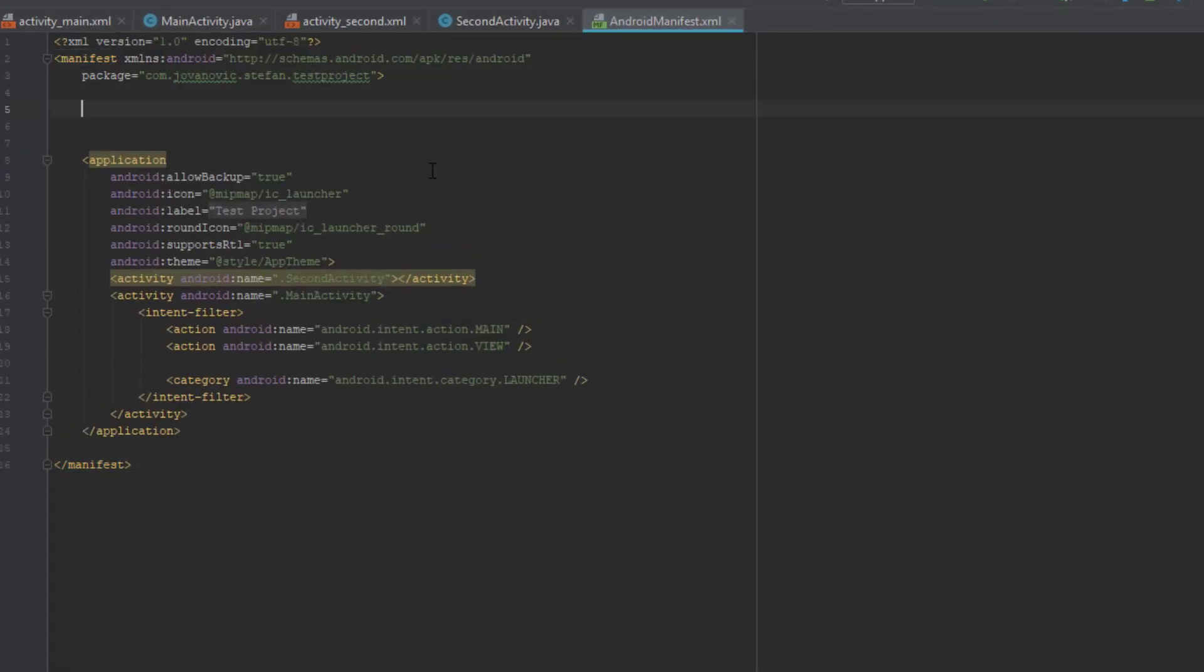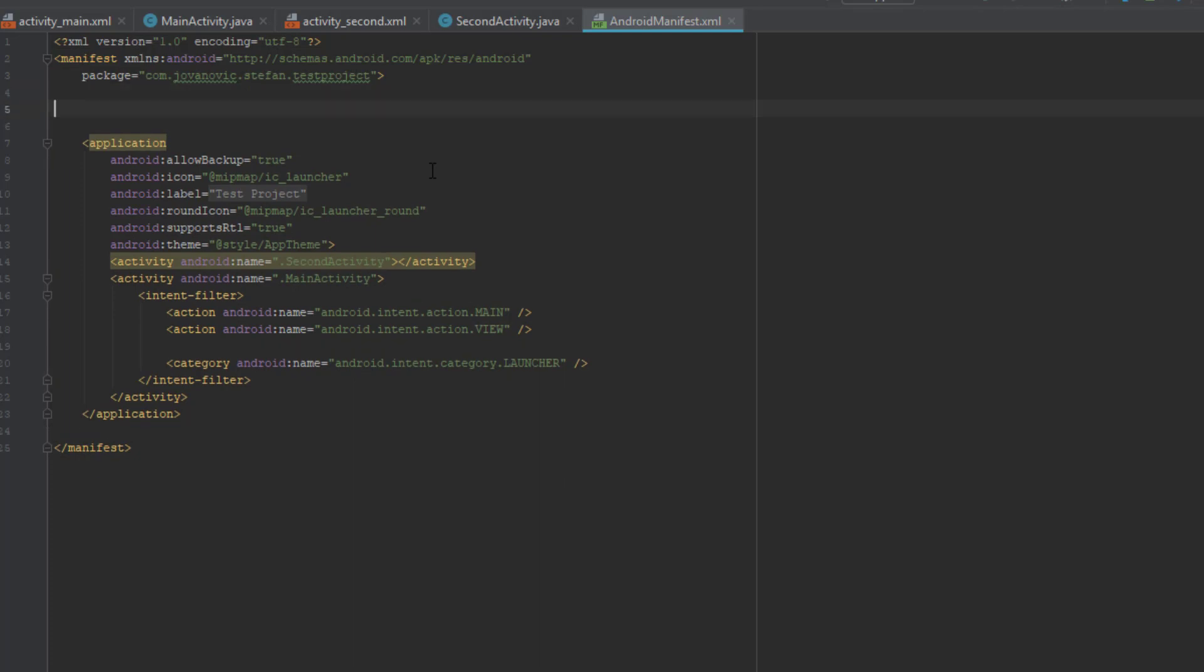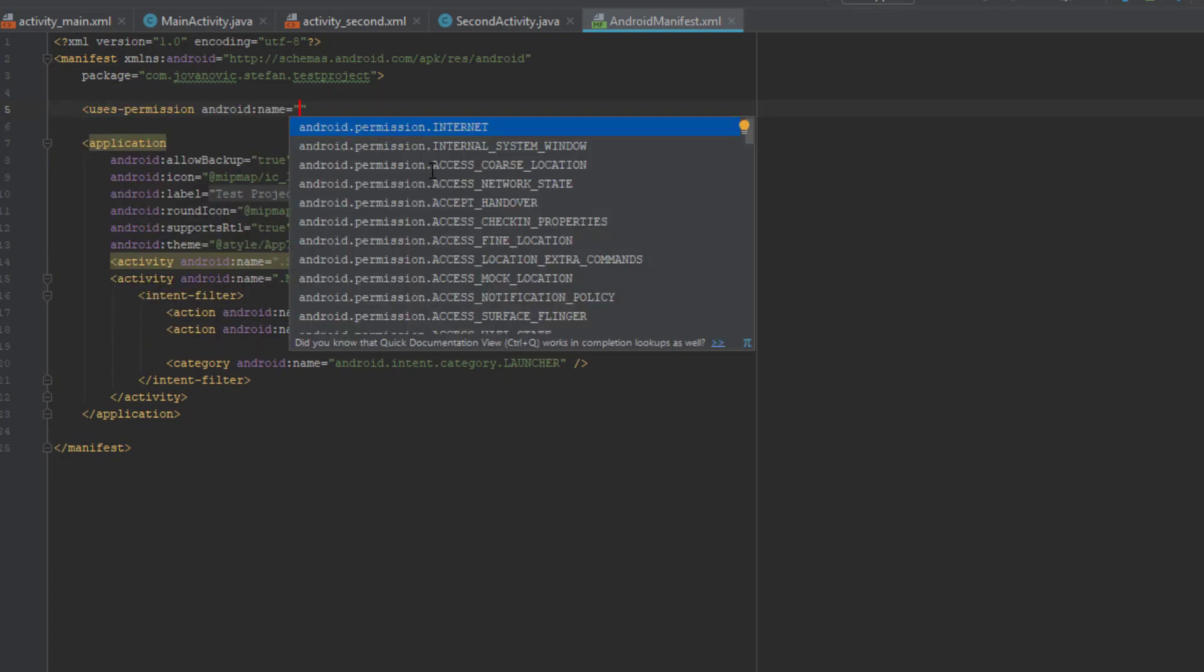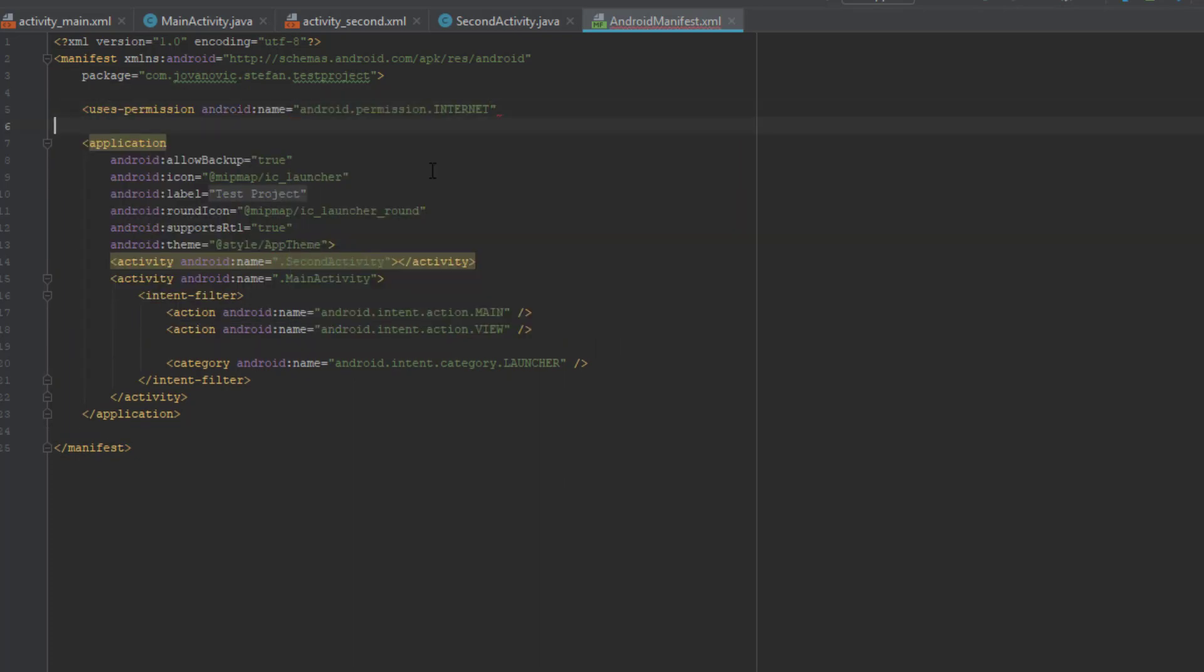So the first thing we are going to do we need to add permission to access the internet. So just add this line of code in Android manifest XML file.